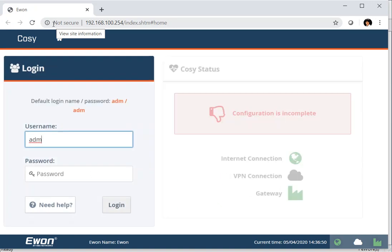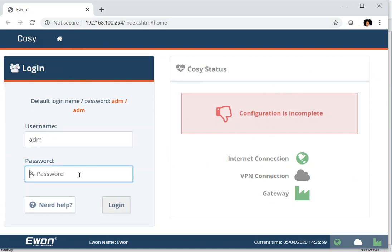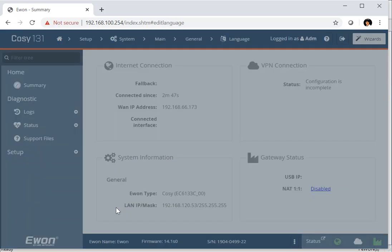So here we've just opened this up in our standard browser. And you can see here first time we've opened, so the configuration is incomplete. Username and password, ADM, ADM. We can log into our system.